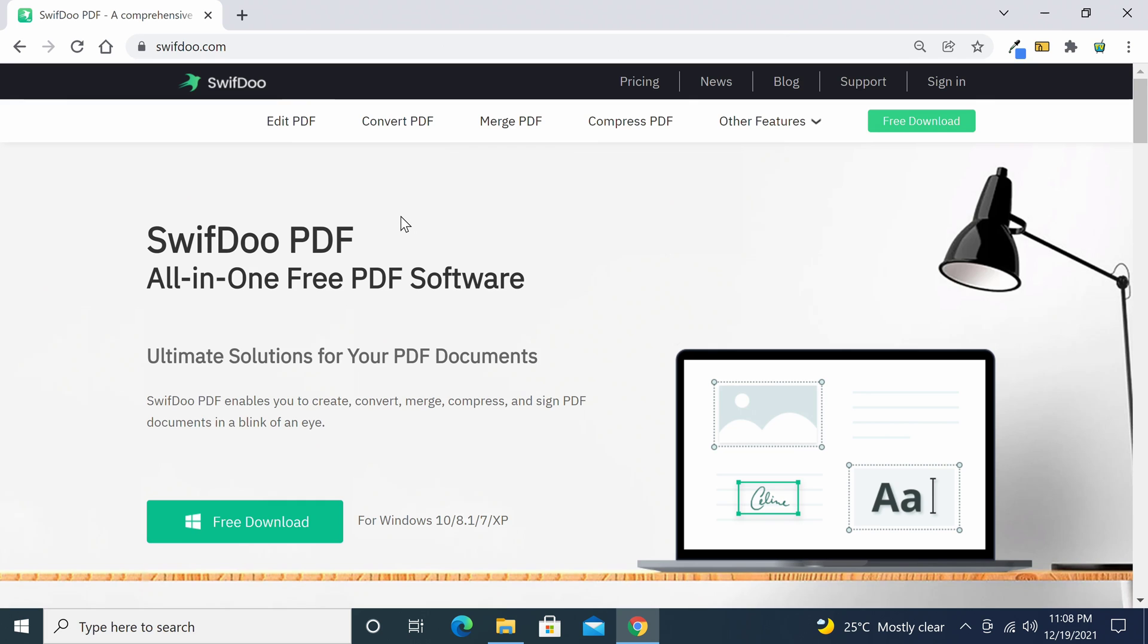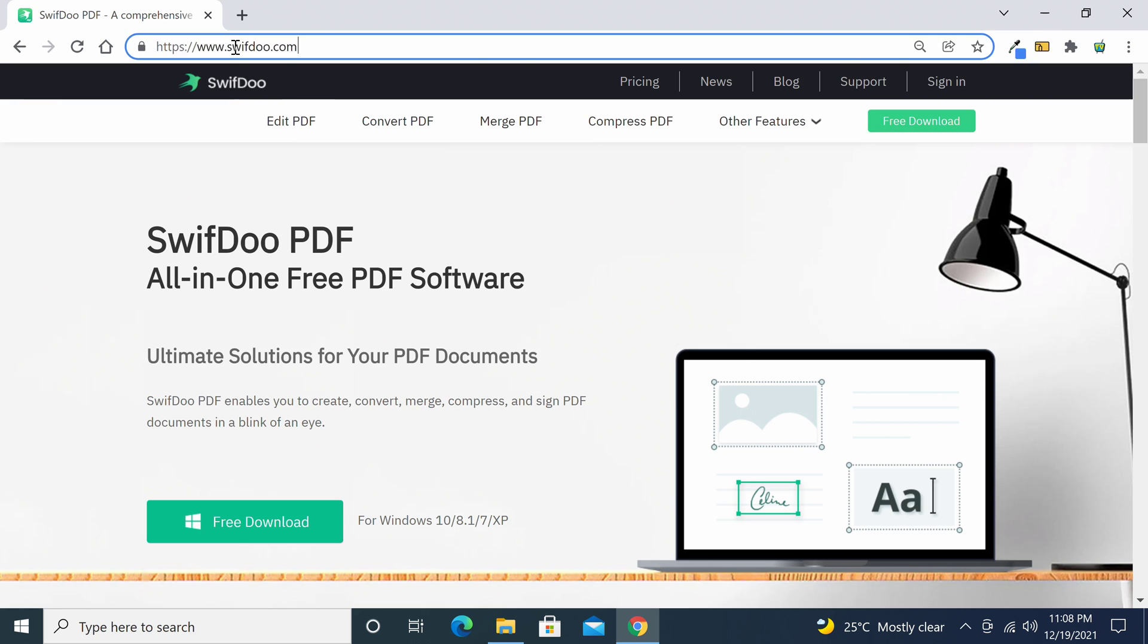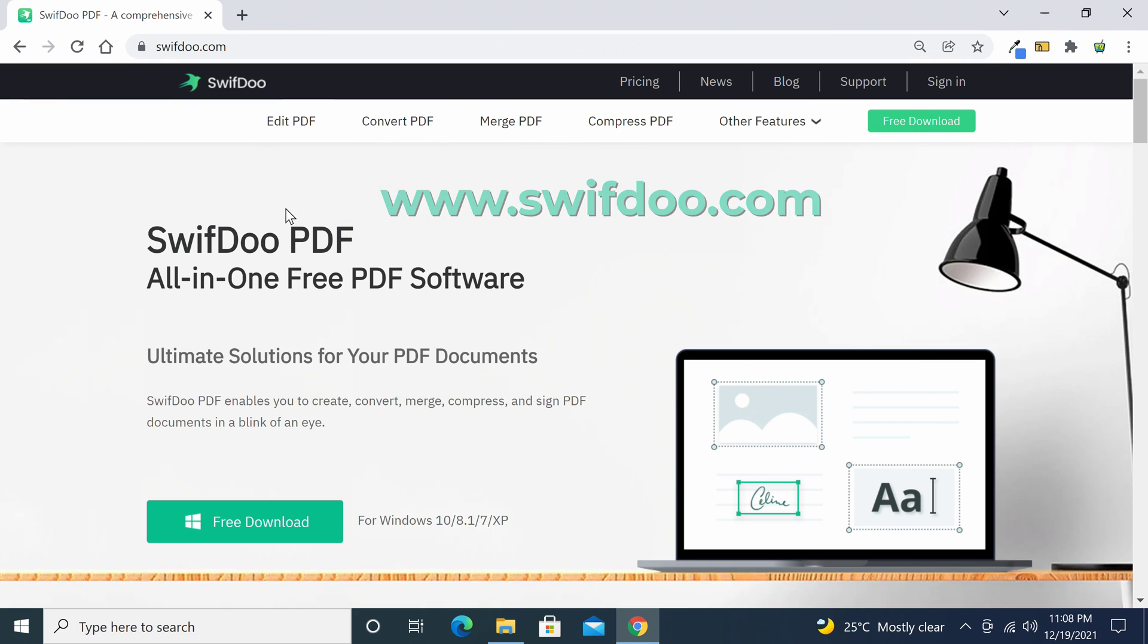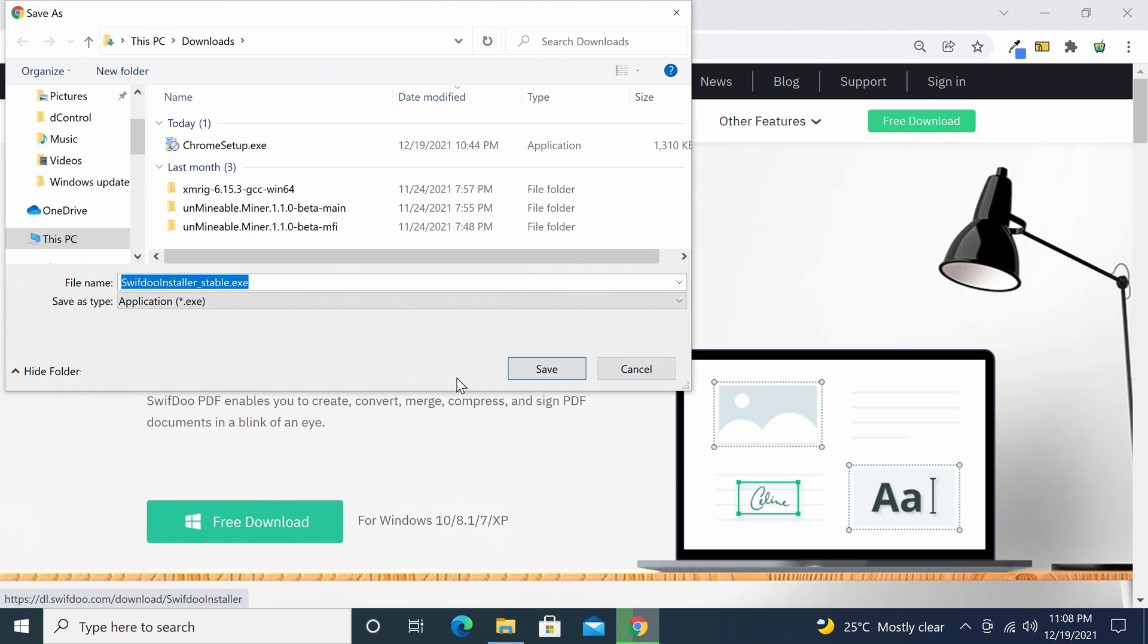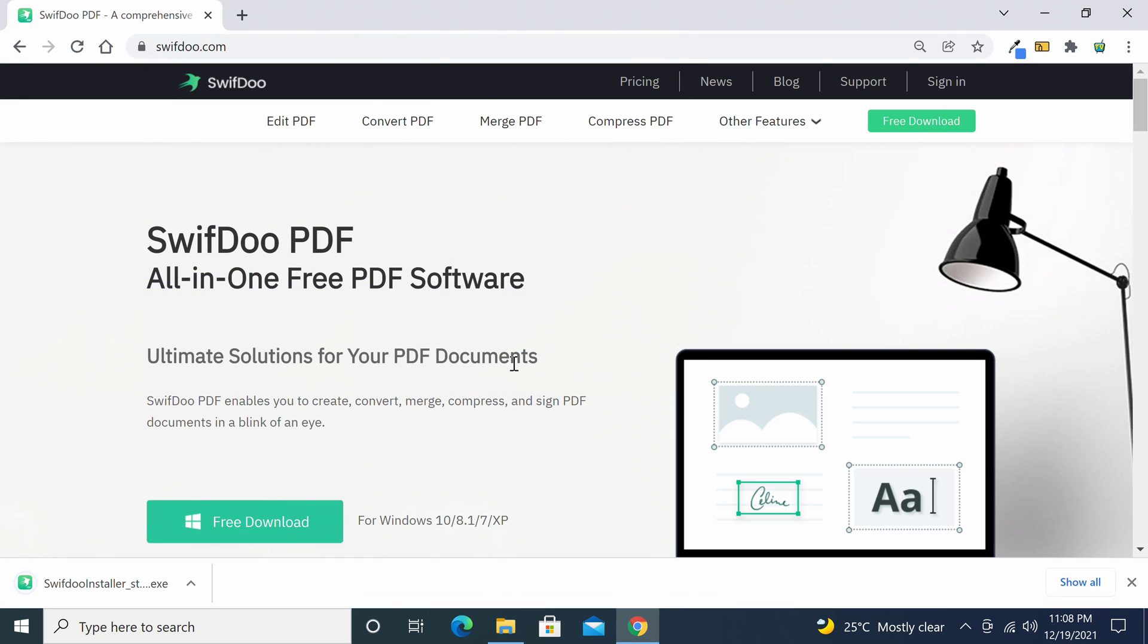This is SwiftDoo's website and the URL is easy to remember. It's simply swiftdoo.com. To download their software simply click on the free download button and the download will begin. There is no upselling software add-ons or ads for you to contend with.